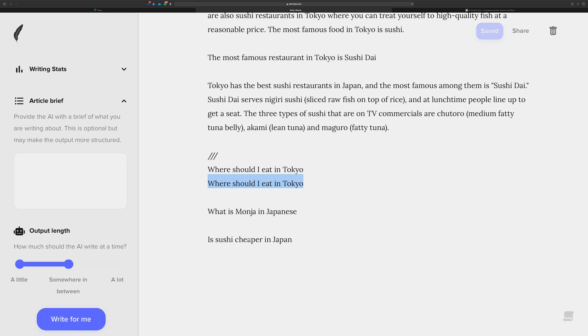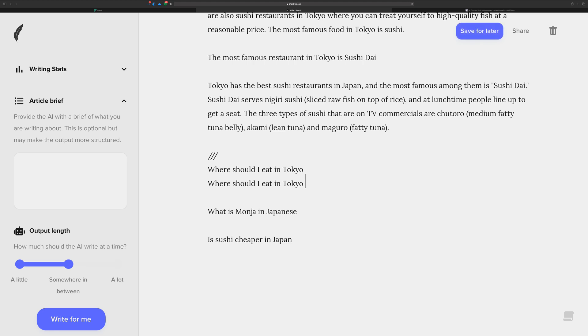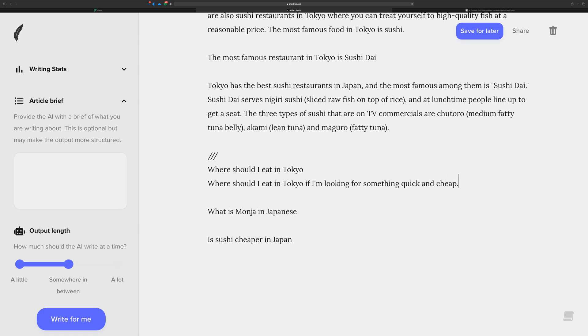Where should I eat in Tokyo as if I'm looking for, let's say, something quick and cheap. All right, there's a little bit more context in this now. We should be able to take this and expand it and get back something a little bit better.